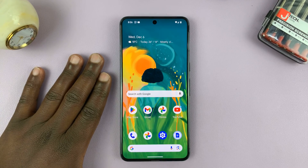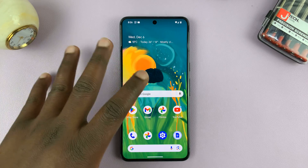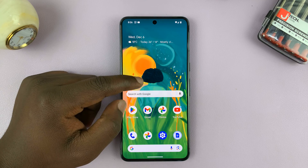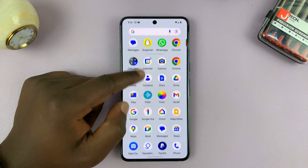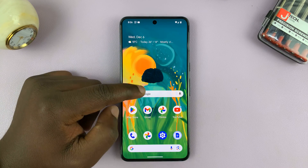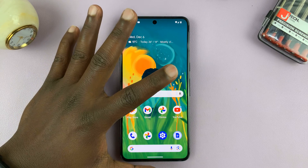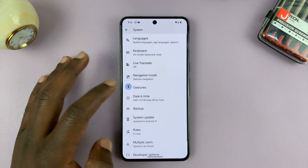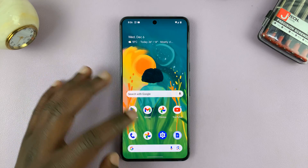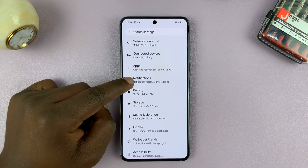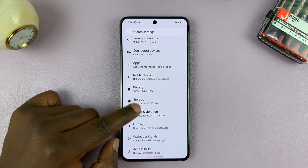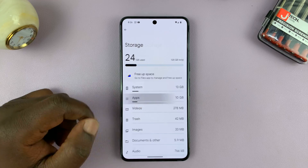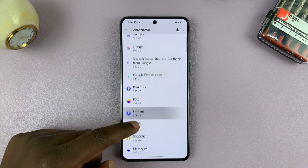The next thing you want to do is clear cache. Cache is an accumulation of data within apps that might make your phone slow if there's too much. So what you want to do is go to specific apps and clear the cache. On the settings page, for this particular phone, you want to go to Storage and then tap on Apps, and you will see a list of the apps on your phone.